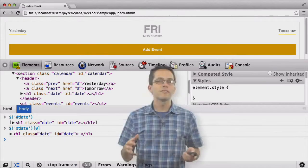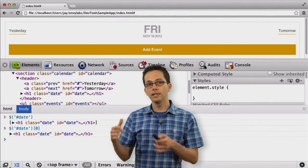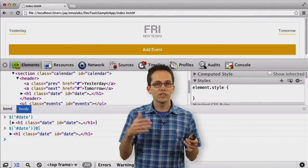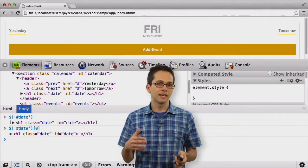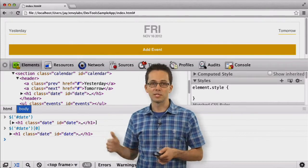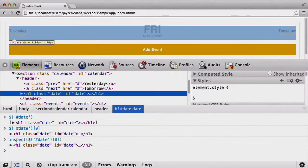Now what if I want to use the bling to grab an element from the page and then figure out where that is inside of my DOM inside the elements panel. We can do that by grabbing an element and passing it into the inspect method. That node is then selected inside of our elements panel.